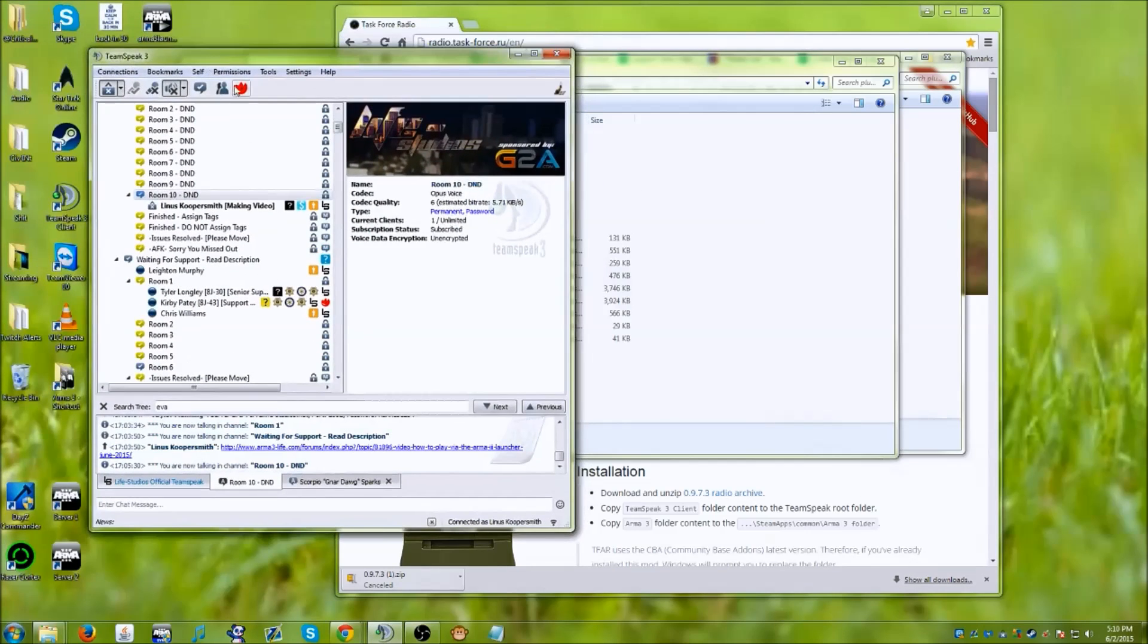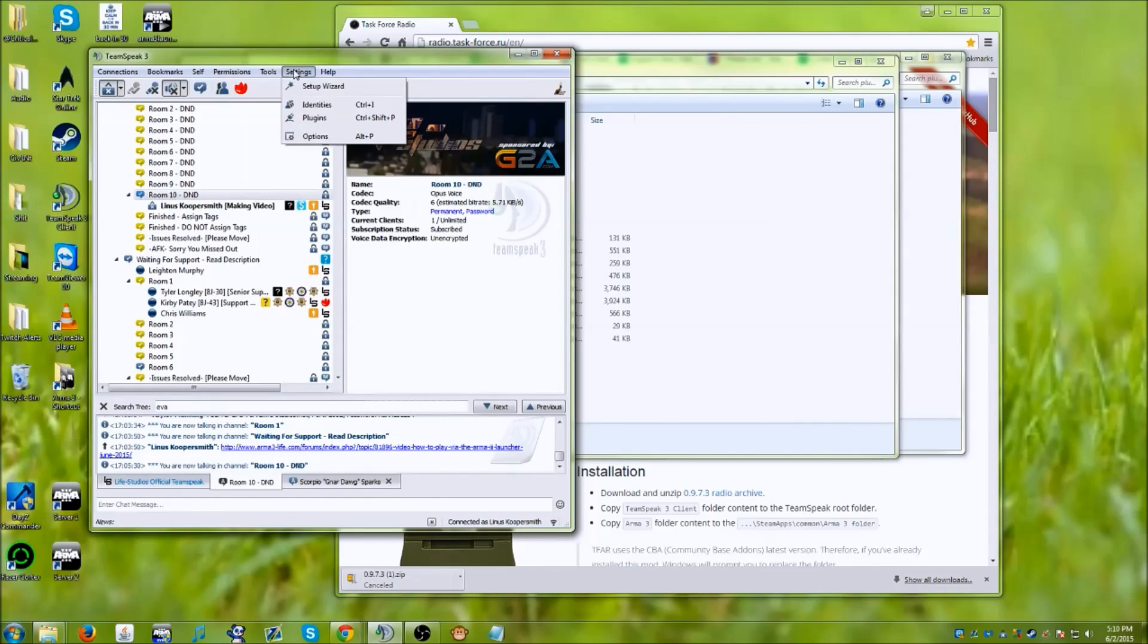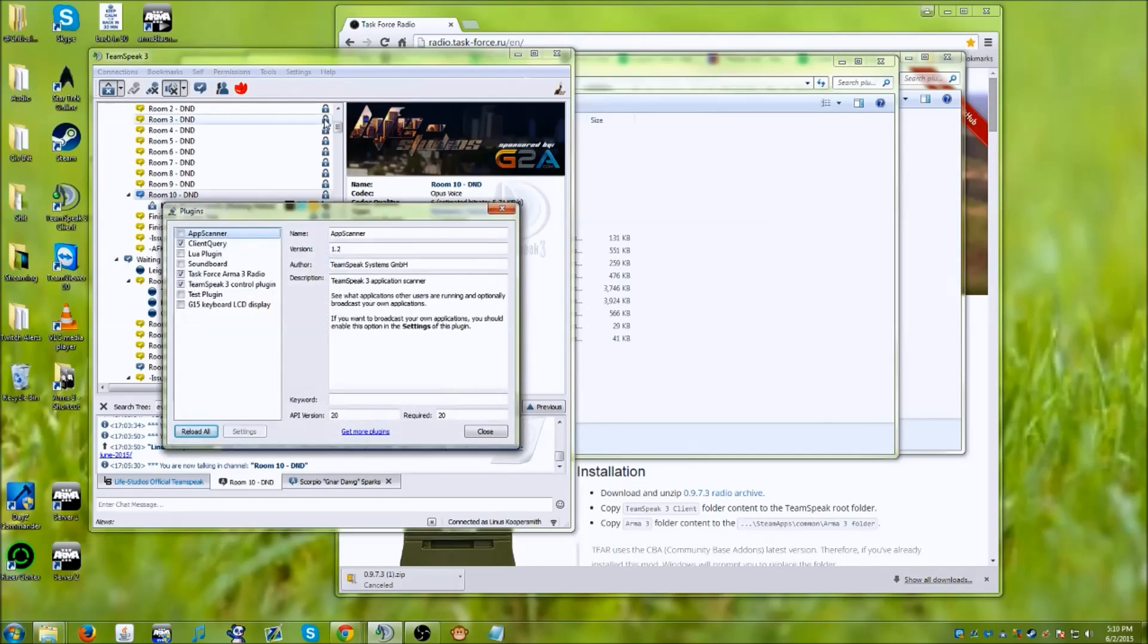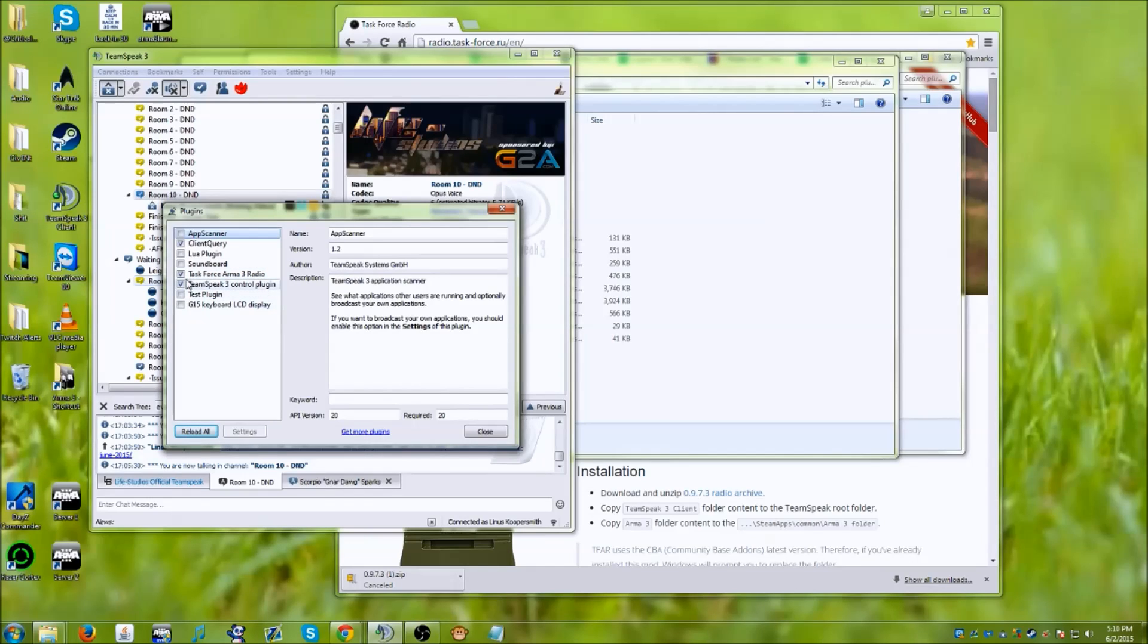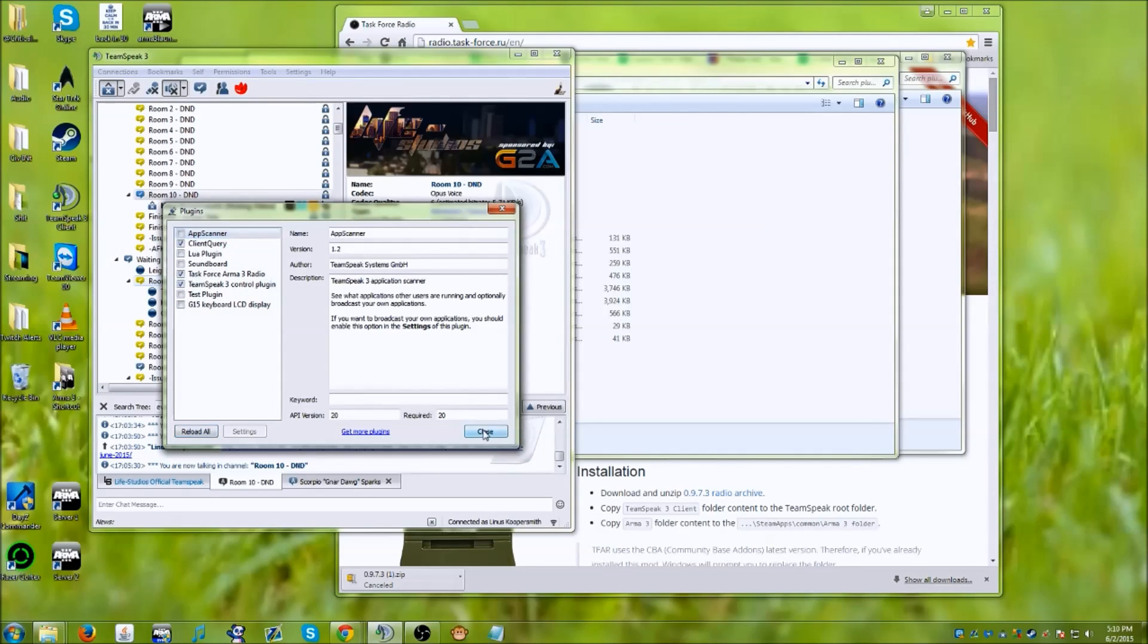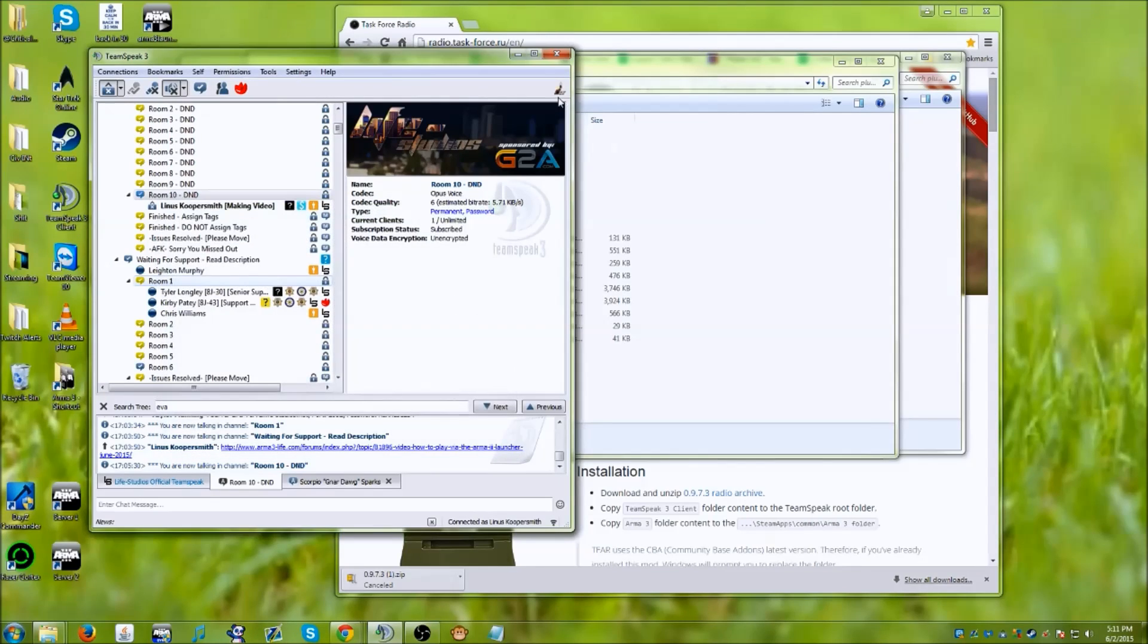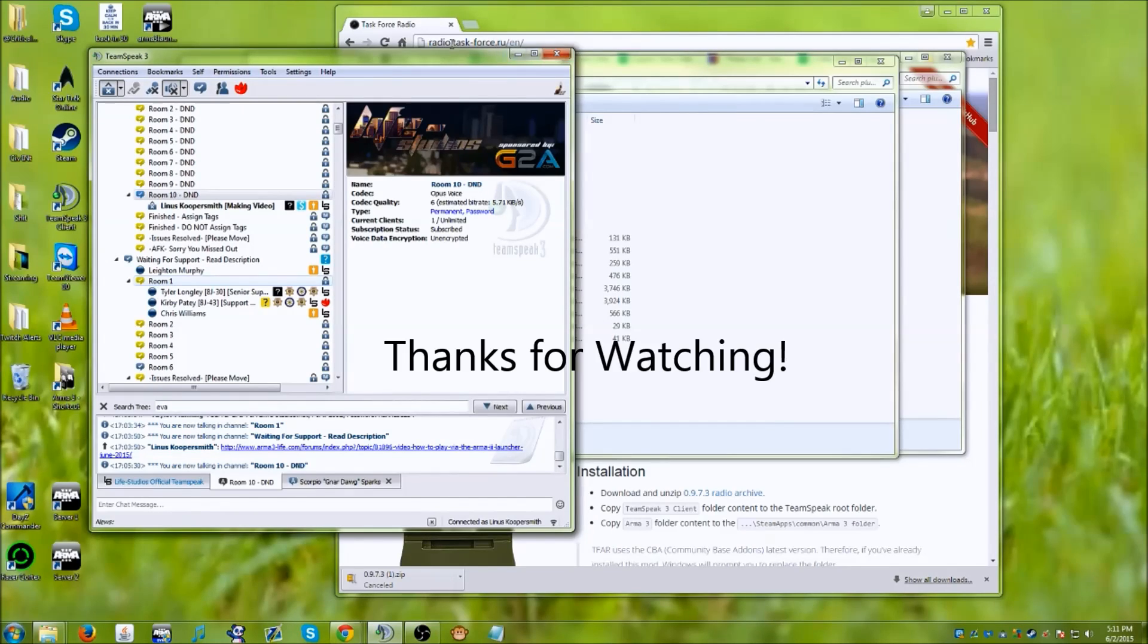And what that will do is bring up your TeamSpeak. You're going to want to go into your settings, into your plugins, and make sure your task force ARMA 3 radio is checked. Now if you just want some extra safety, you go ahead and uncheck it, restart, come back in, check it, and then restart. Sounds kind of lame, but sometimes that seems to help to just reload those plugins.